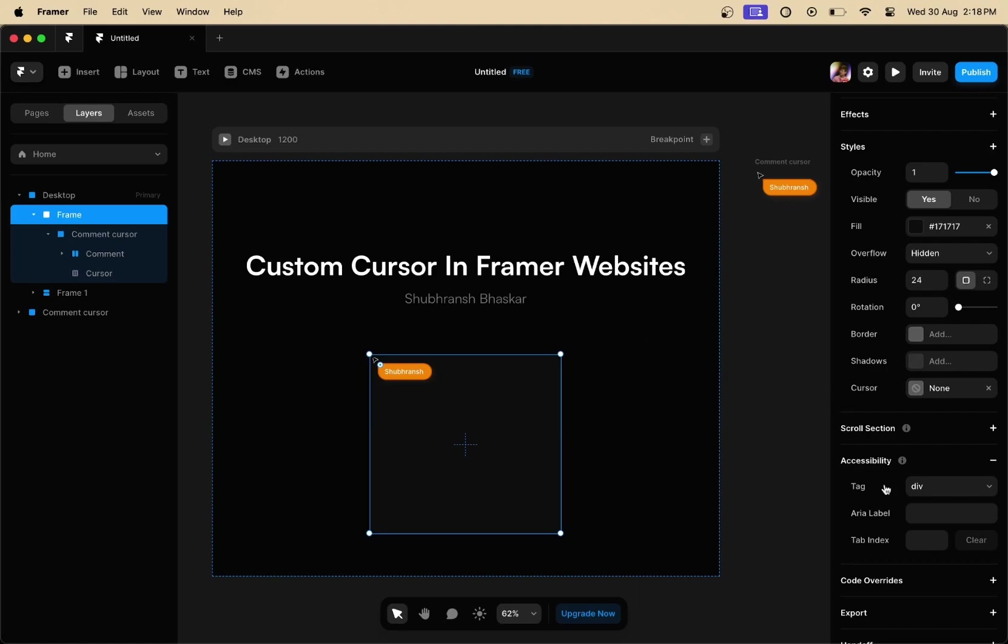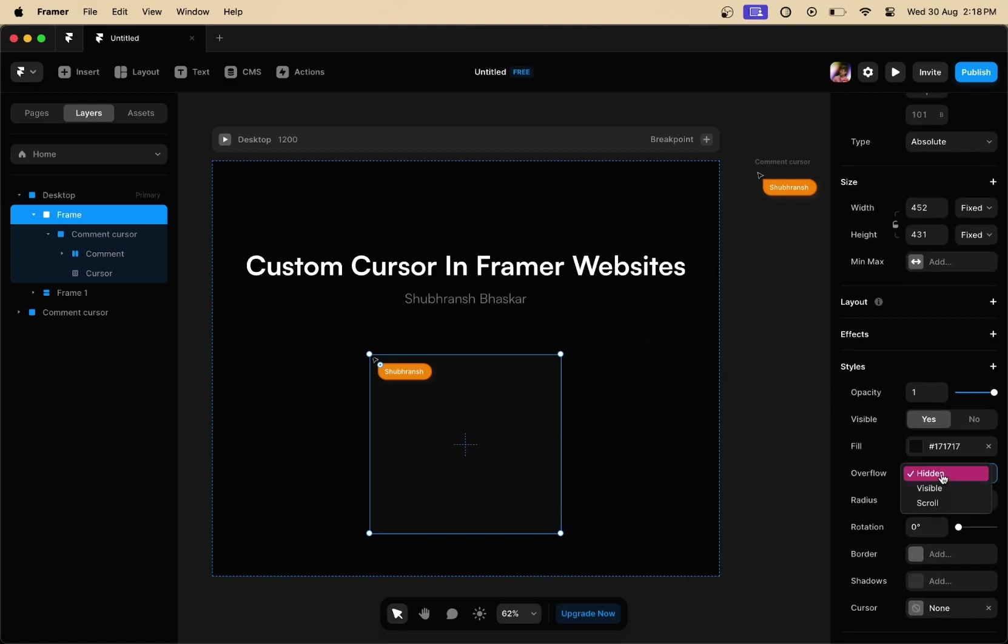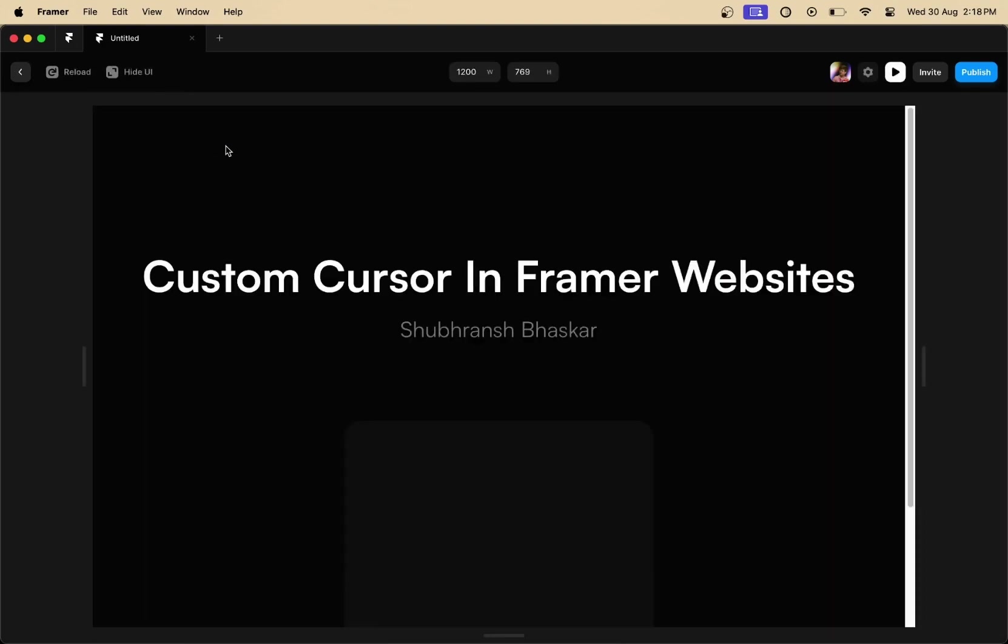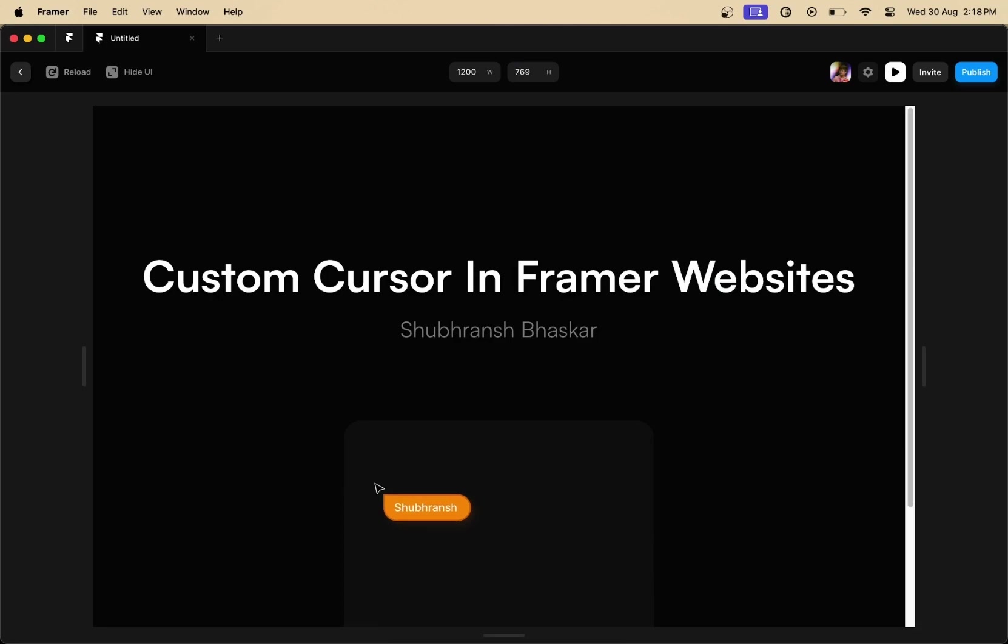Also, make sure that the overflow for this frame is set to hidden right here. And now, once we go back to the preview, you can see as I move my cursor inside the frame, my cursor automatically changes to the custom cursor that we have just installed.